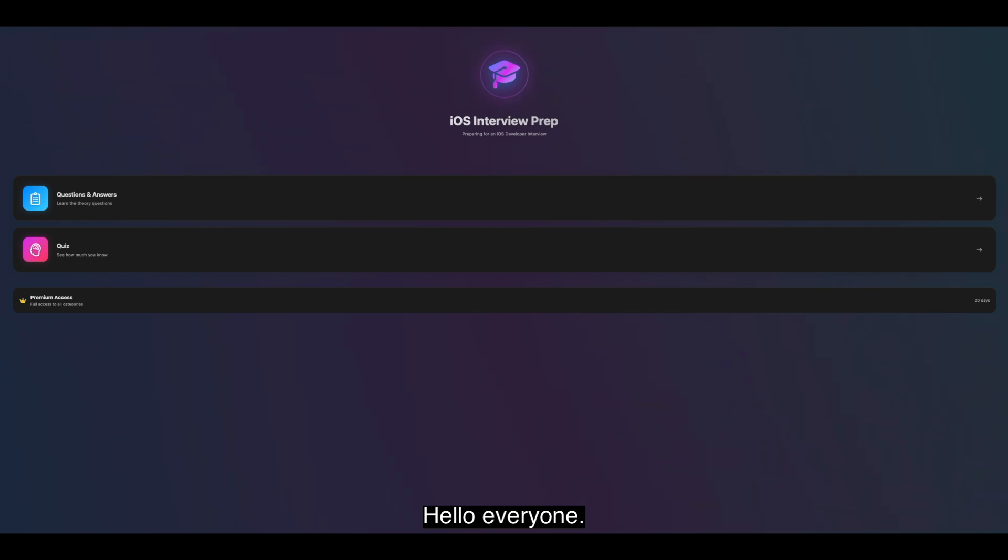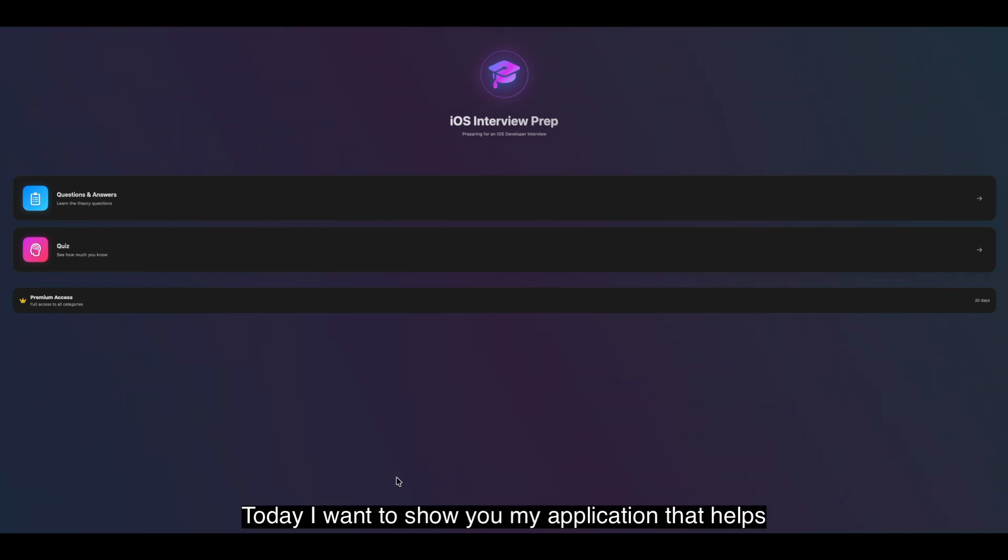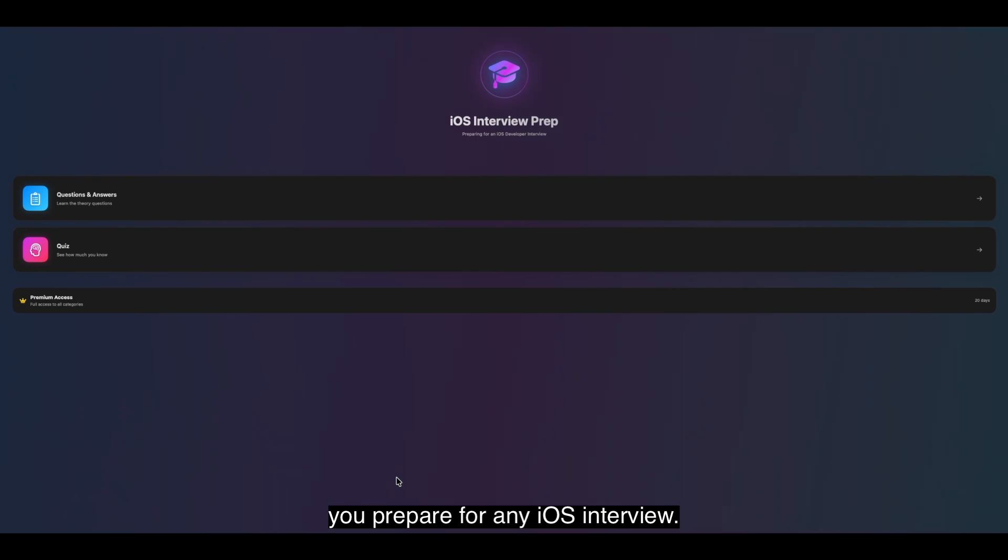Hello everyone! Today I want to show you my application that helps you prepare for any iOS interview.